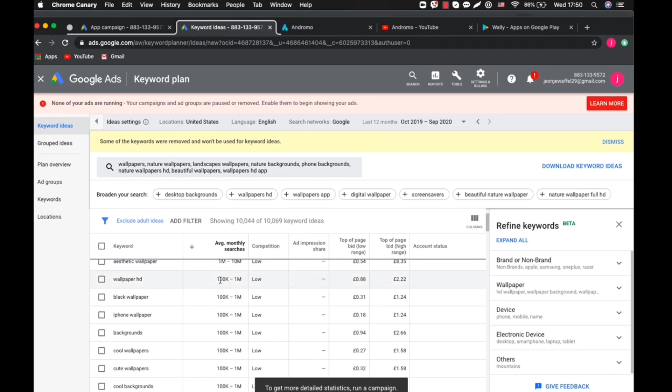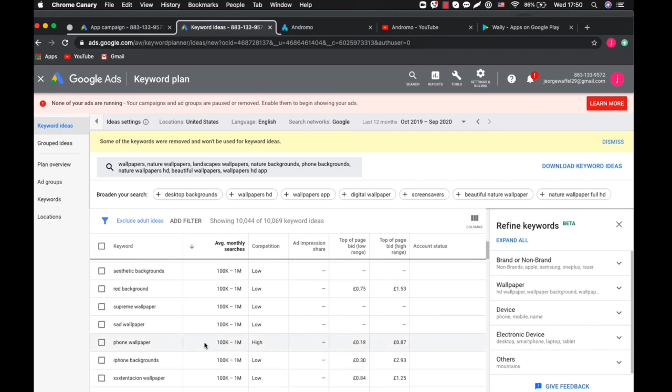For this wallpaper HD, we see that you have a high level of searches, monthly searches, and low competition. But when we check the cost price, it's 0.88 cents, 88 cents. That's not cheap.